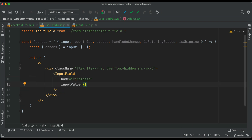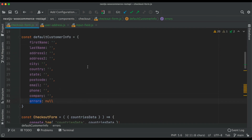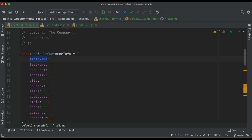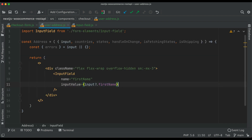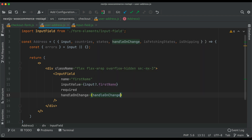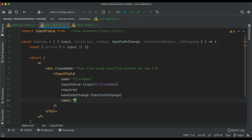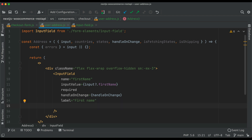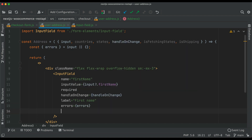InputValue will be 'input.firstName' — notice in the default state we put that as 'firstName', which is what we're pulling from. We set 'required' — just passing 'required' and the component handles it automatically. Then handleOnChange equals handleOnChange, label equals 'First Name'. The component handles errors on its own.